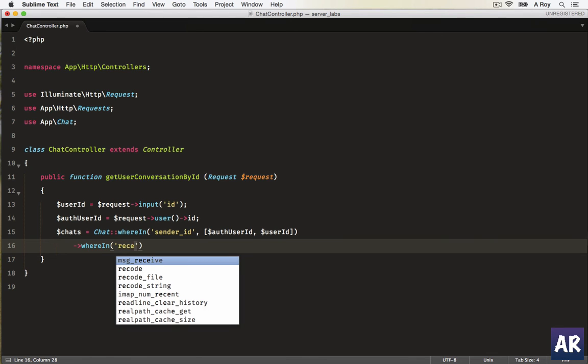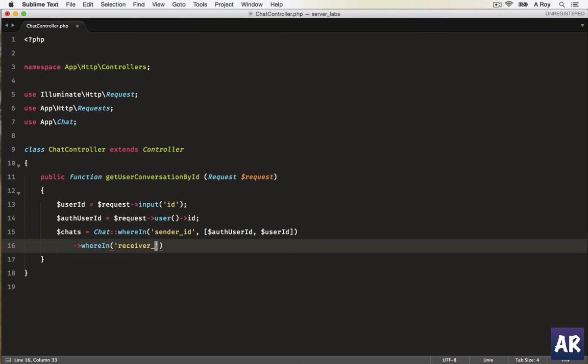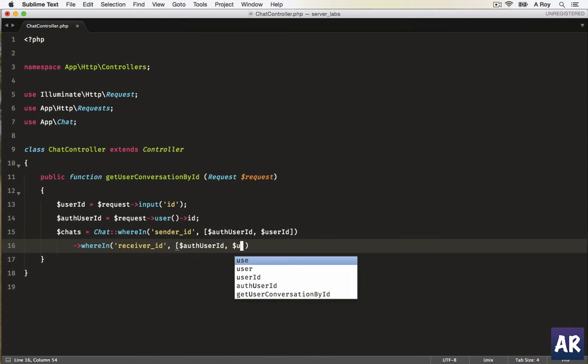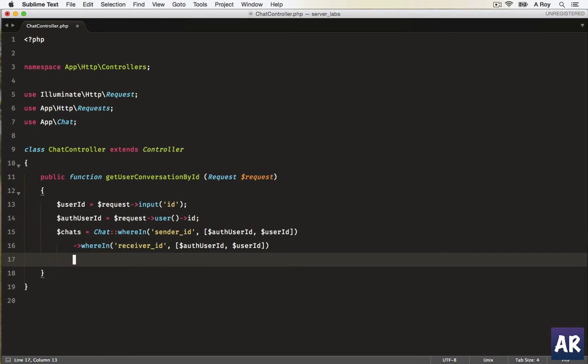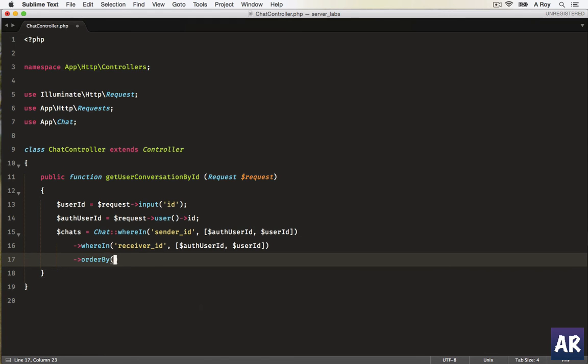receiver_id will be the same, which is auth_user_id and other user_id. Okay, we will order the conversations by...